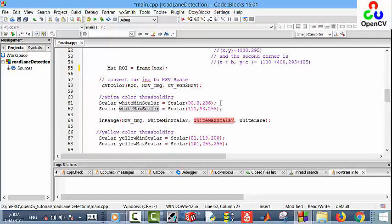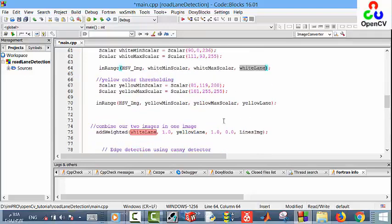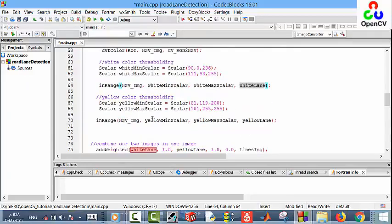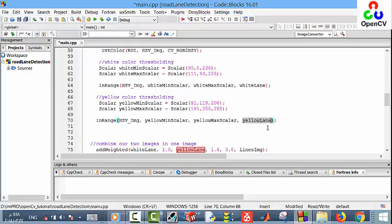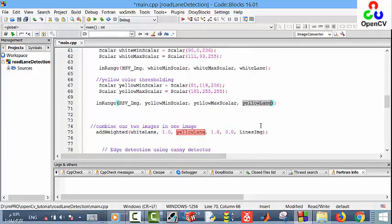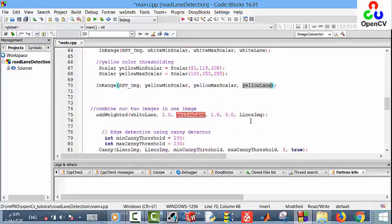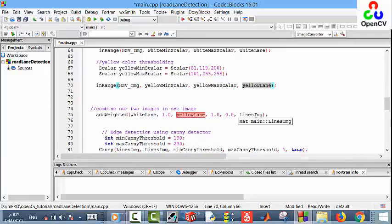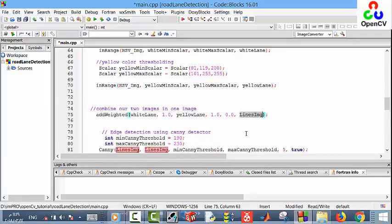In the white color we define the minimum scalar and the maximum scalar, and then we have a new image that we give a name as white line. Then we apply this thresholding for the yellow color and we have a new image and give it a name as yellow line. Then we combine the two images together. After that we have a new image and we give it a name as lines image.